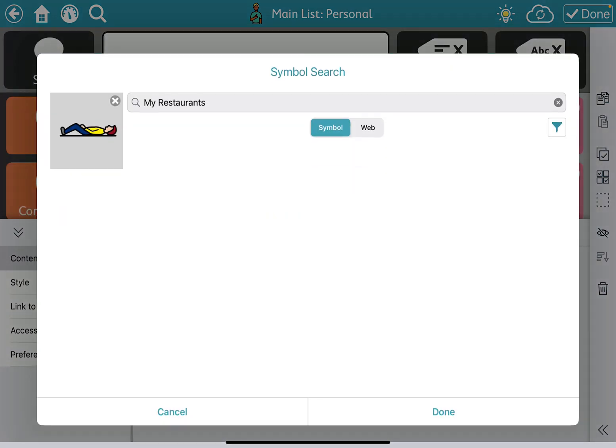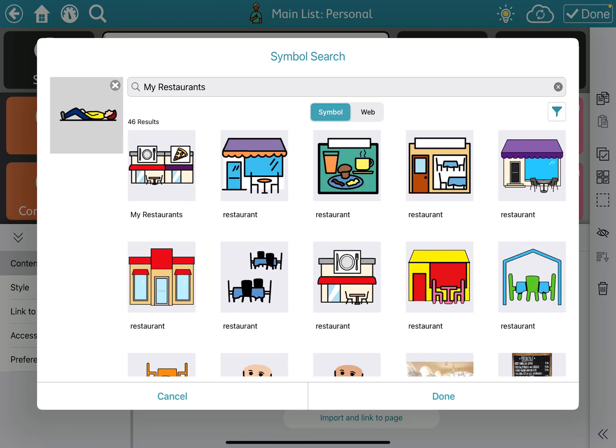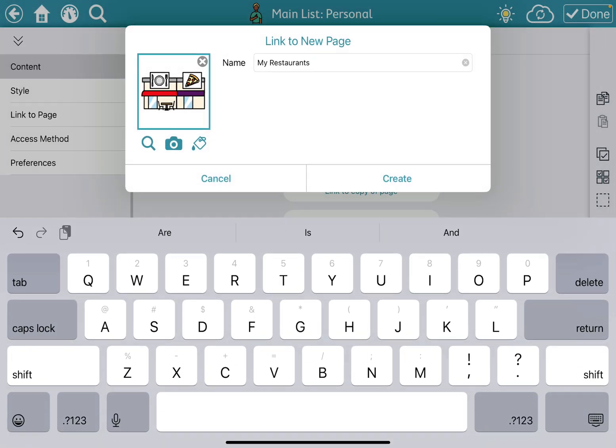I don't like that symbol, so I'm going to search using the magnifying glass, select the one I like, and hit Create.